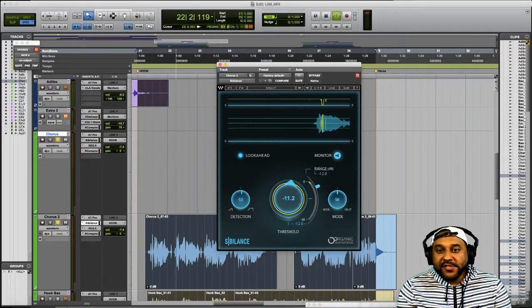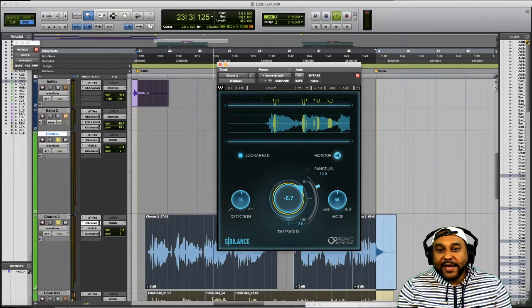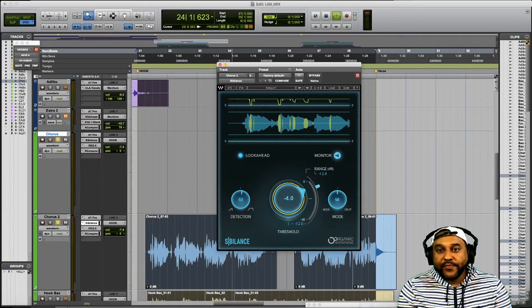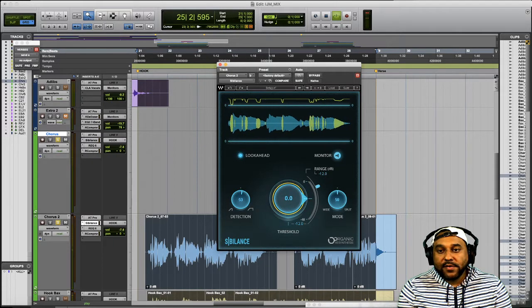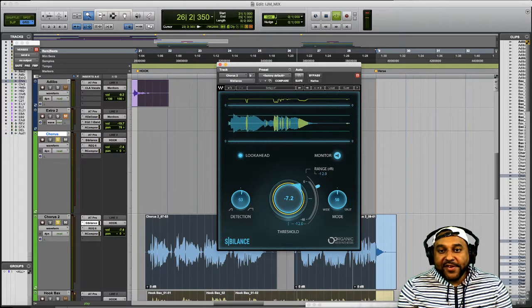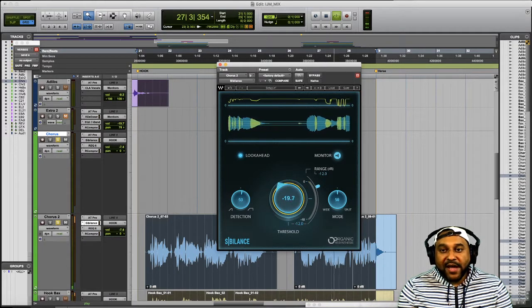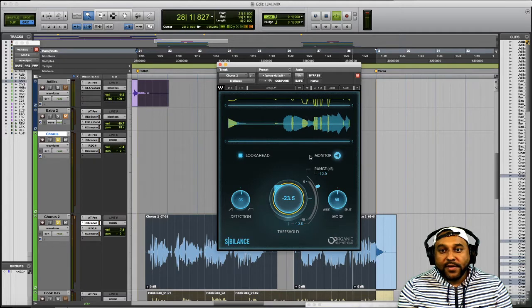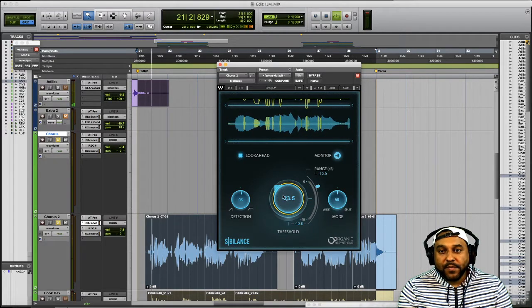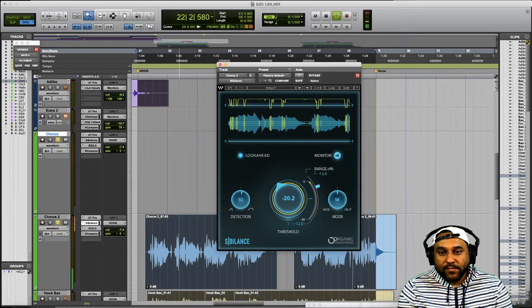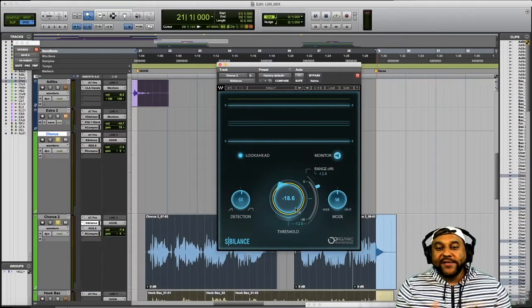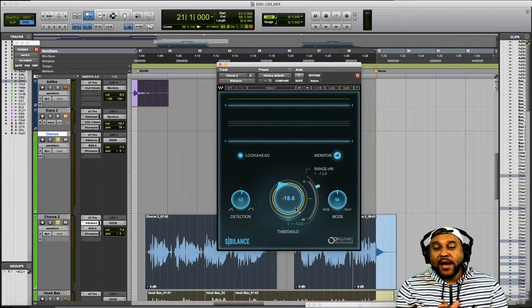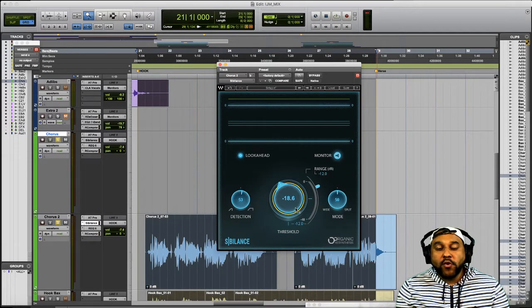So as you increase the threshold less of the sound will be impacted and then as you decrease the threshold more of your sound will be affected as you can see by the attenuation here. We'll leave this at negative 18.6 for now but we'll end up adjusting this to taste once we listen back to the vocal in reference to the rest of the mix.